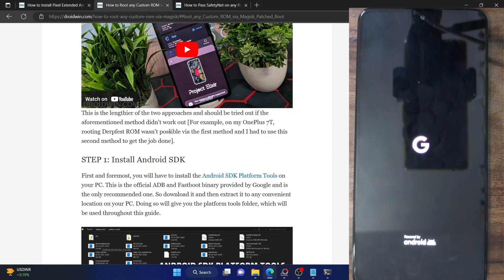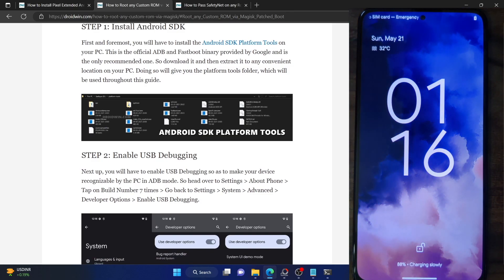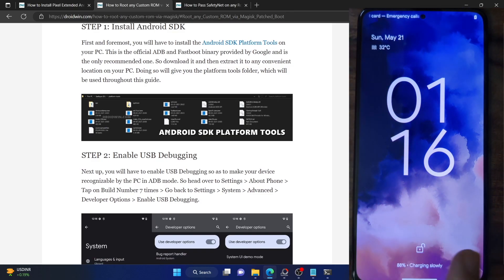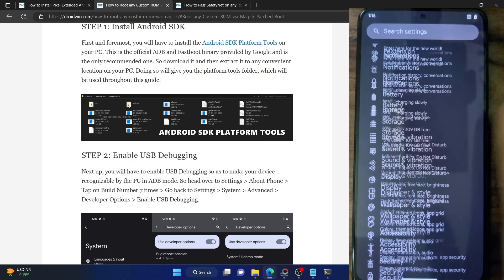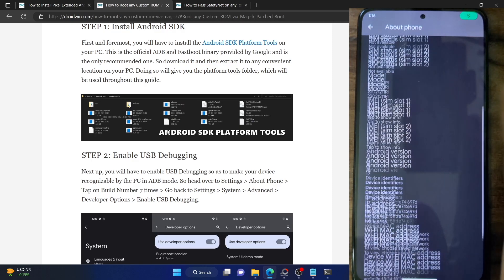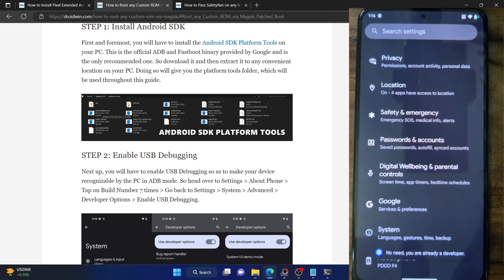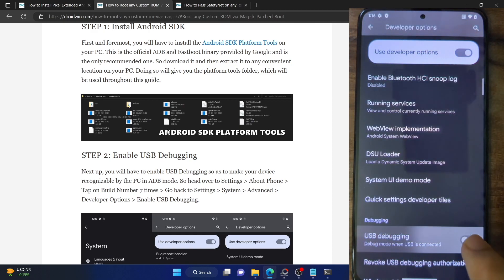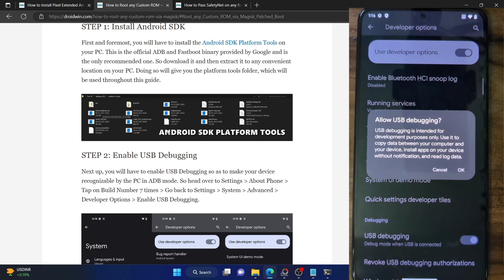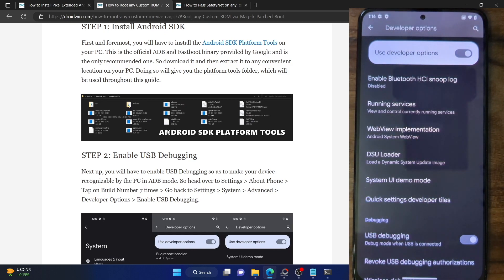Your next course of action is to enable USB debugging on your phone, which is required to execute ADB commands. Go to Settings, then About Phone, and tap on Build Number seven times — you will get a prompt that you are now a developer. Now go back, go to System, and you should see Developer Options. Go there and enable the toggle next to USB debugging. Tap OK on the prompt — USB debugging is now enabled.